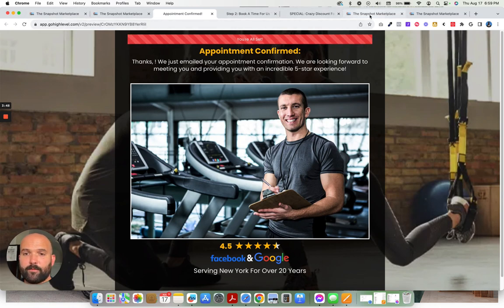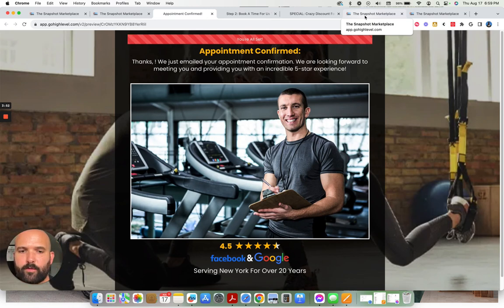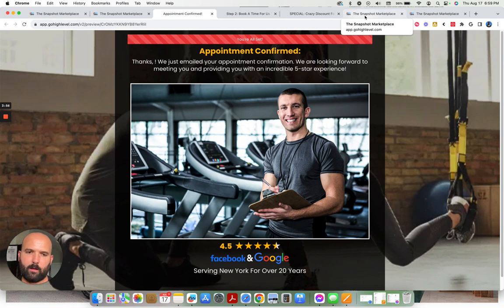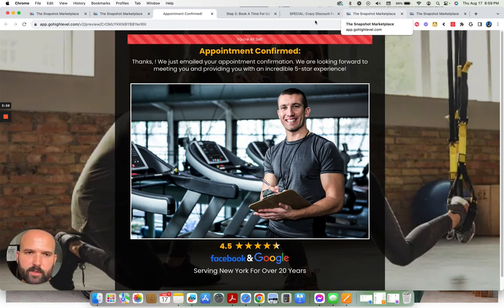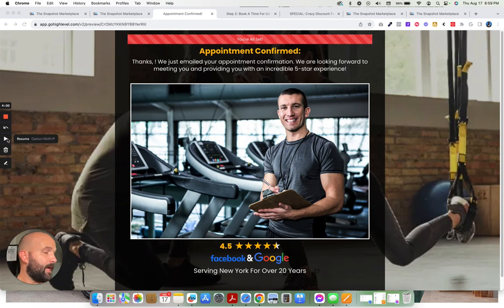All right, so that is the funnel. We are going to be adding a full website. We're going to be adding a few more funnels, male-centered, female-centered, weight loss, muscle building, offering different services, offering different calendars.